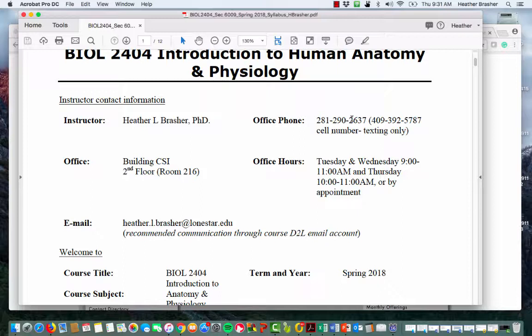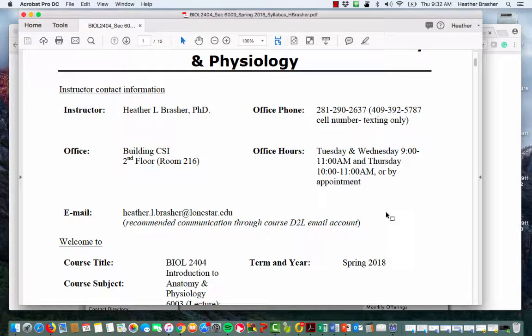Right now I'm kind of in between offices because we're moving to the new building. The best way to contact me is either email me through your D2L account, or if it's an emergency you can text me at 409-392-5787. My office is on the second floor, room 216, CSI. If that door is open and you don't see me, just look across the hallway — I might be in that room. My office is currently incomplete.